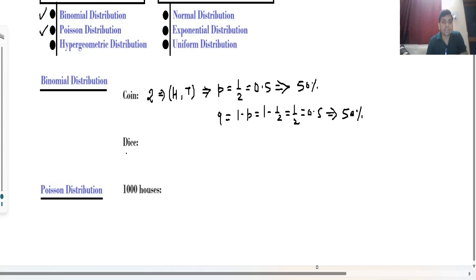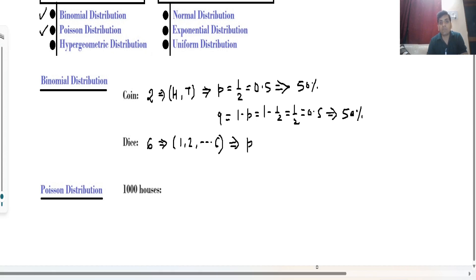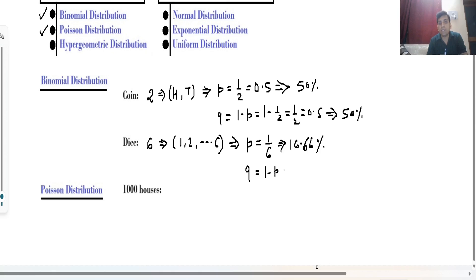The second case is a dice. In a dice there are six possibilities, numbers from 1 to 6. The probability of getting a particular number is 1/6, which you can write as 16.66 percent. The second probability, q = 1 minus p = 1 minus 1/6 = 5/6, and in terms of percentage this is 83.33 percent.